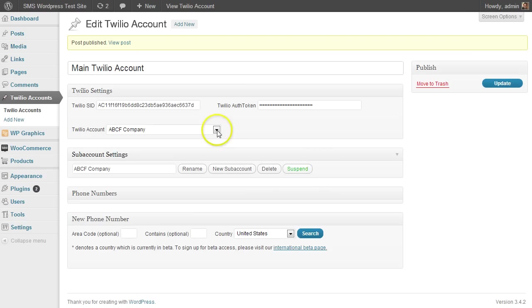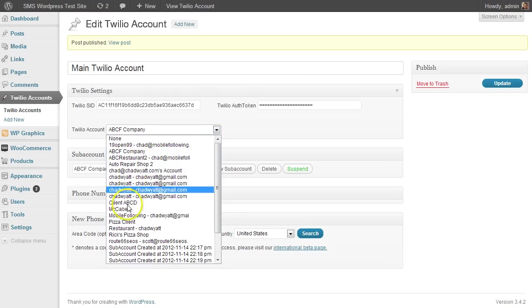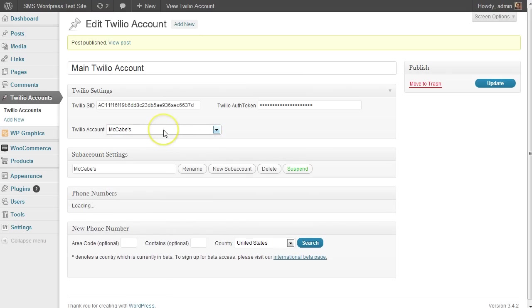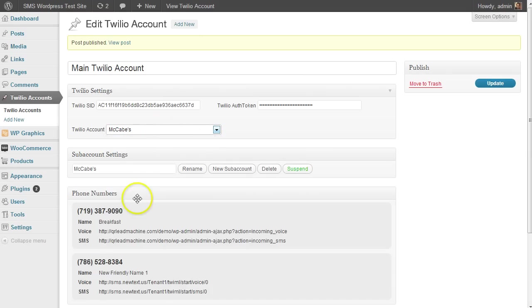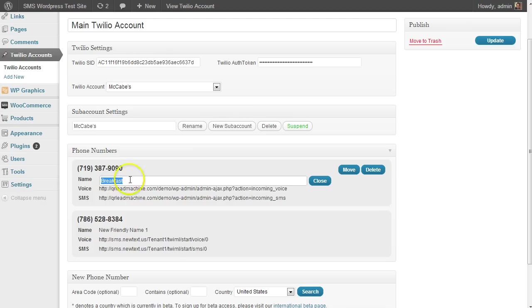Let's go into an account that has a phone number in it. So if I go to this one, we'll see the phone numbers show up here and you'll see the URLs that exist. If I want to change the name of this—this is called the friendly name for this phone number. This might be the breakfast line or whatever.